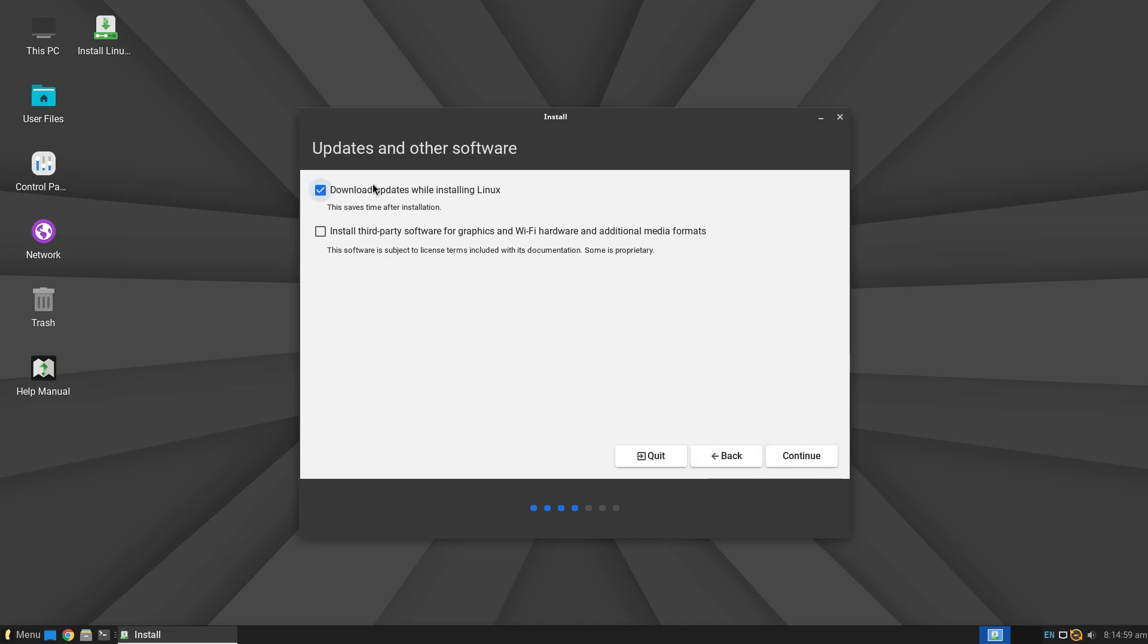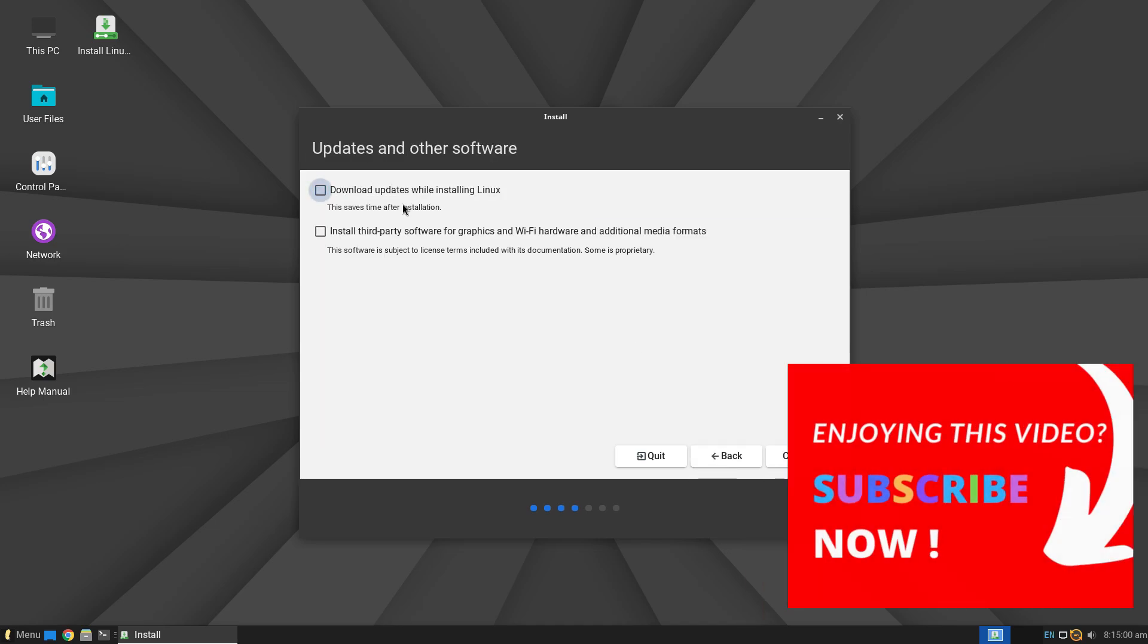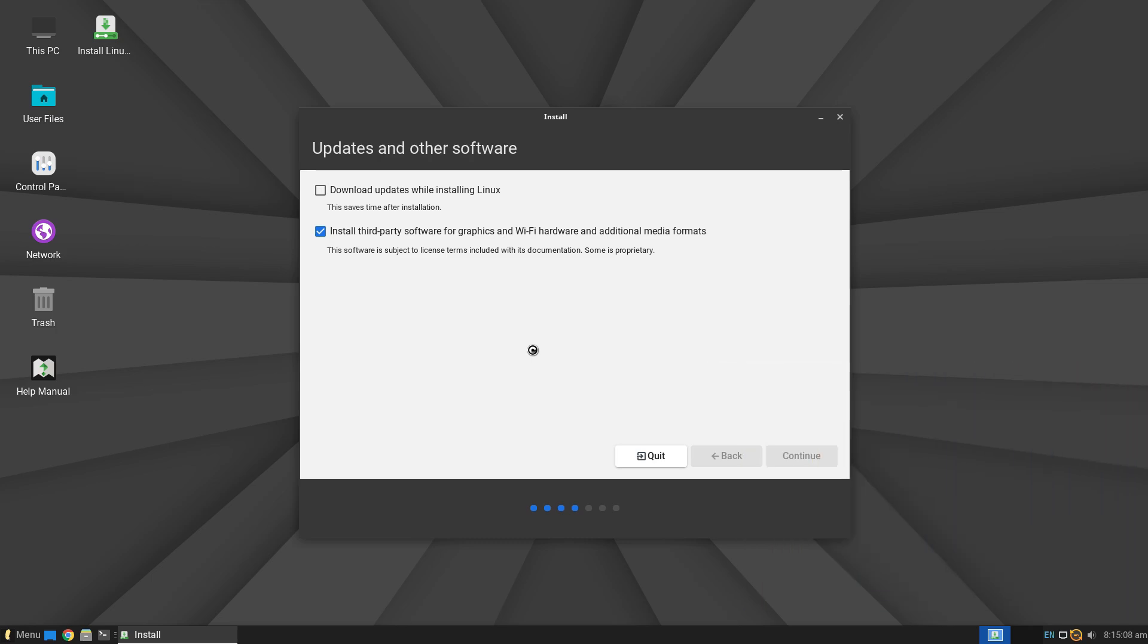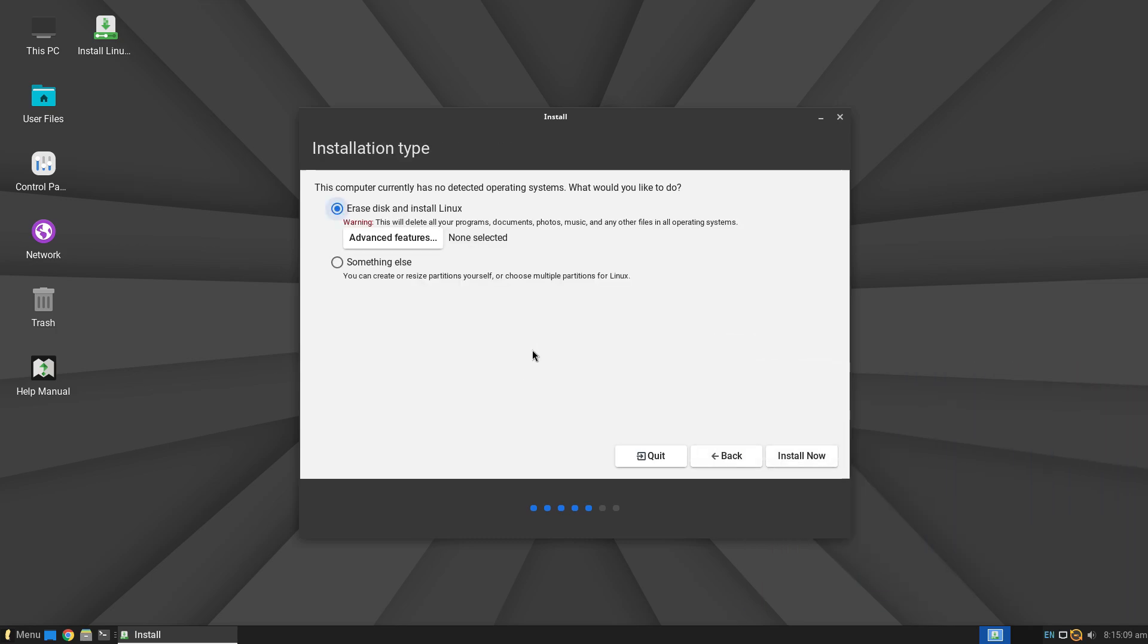Once the installation is done, you're welcomed by Lite Welcome, which helps you set up your computer with proper drivers, get the latest updates, set up a restore point and select either dark or light theme. The setup is nicely covered.